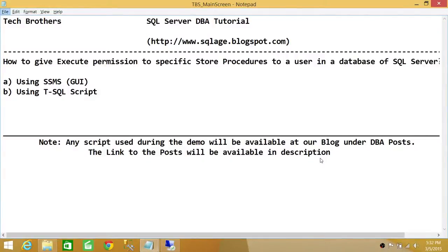Welcome to Tech Brothers. In this video, we're going to learn how to give execute permission to specific stored procedures to a user in a SQL Server database. We'll be using two methods: one is SQL Server Management Studio Graphic User Interface, and the other is using a T-SQL script.